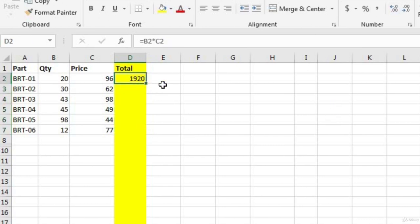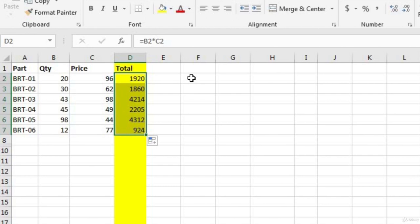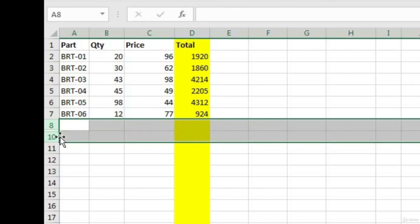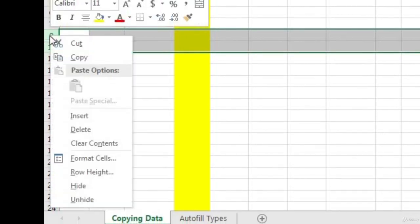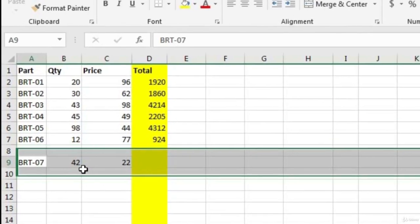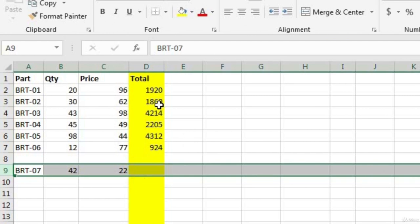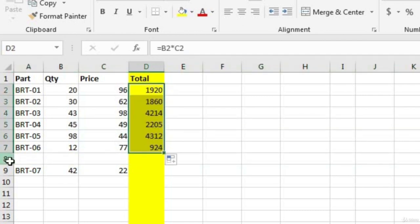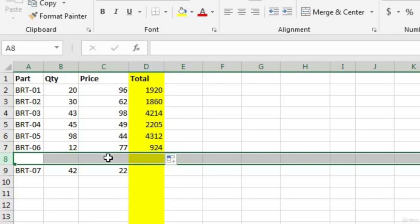You can also autofill without dragging — just hover over the bottom right-hand corner and double-click. Excel automatically goes all the way down the list until it reaches a blank row. If rows go from 8 to 10 with row 9 hidden, autofill will stop at the blank. To unhide a row, highlight the rows before and after the hidden one, right-click, and choose Unhide. If there's a blank row, autofill will stop there, so remove blank rows if you want to fill through all your data.